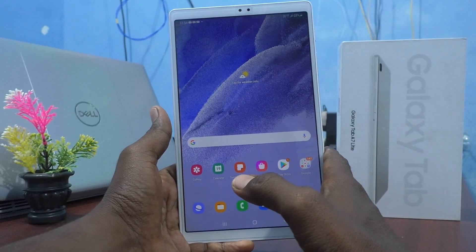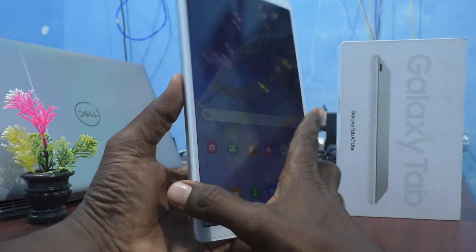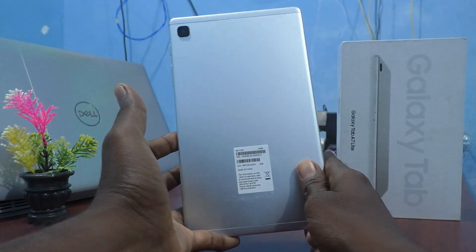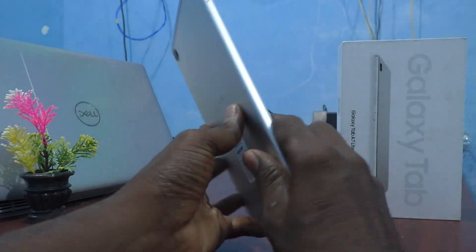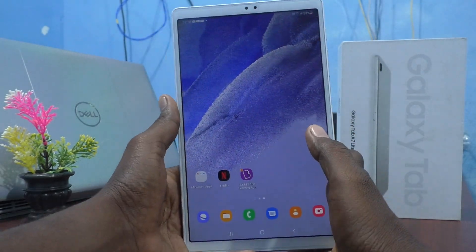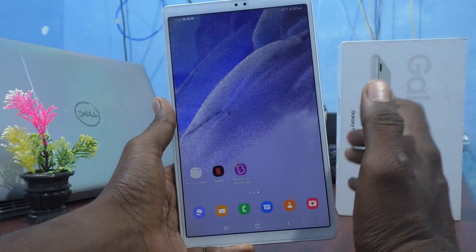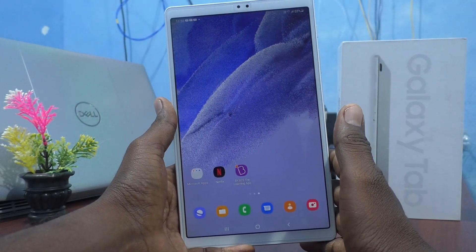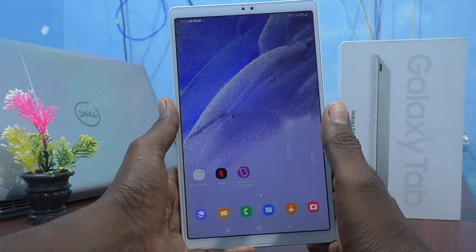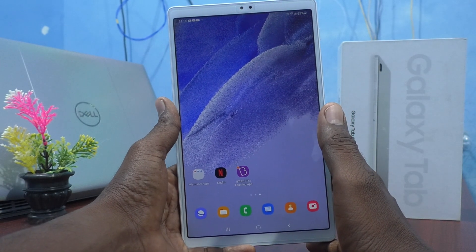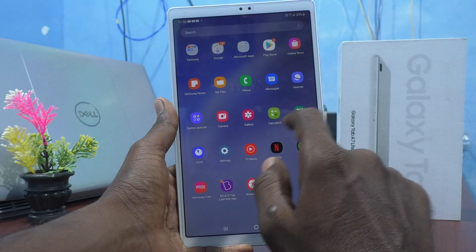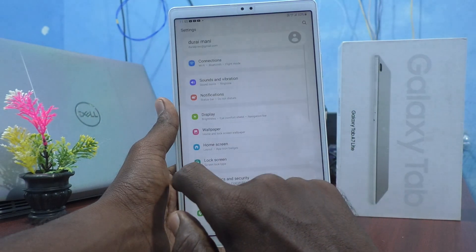Hi friends, this is Firemanster Group channel. Here is the Samsung Galaxy Tab A7 Lite. In this video, you will learn how you can decrease app size by changing the apps screen grid. First, go to the settings of our tablet.